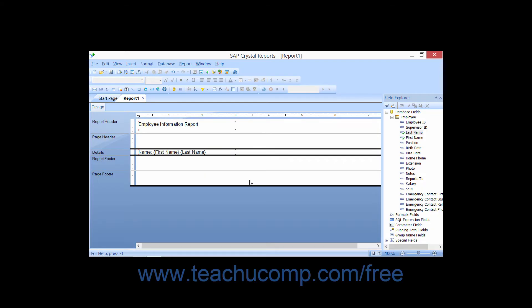You should save your design work frequently so that you do not lose your progress when designing reports. When you save a report for the first time, you must use the Save As dialog box.